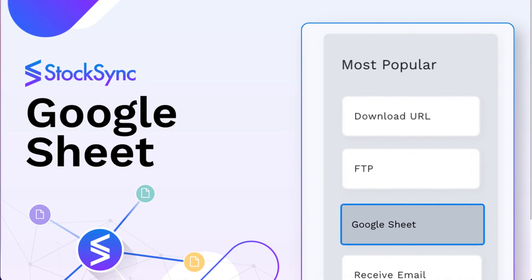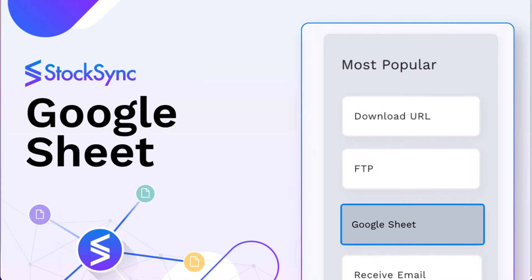Welcome to StockSync. Today, we'll guide you through the Google Sheet connection method on step one.